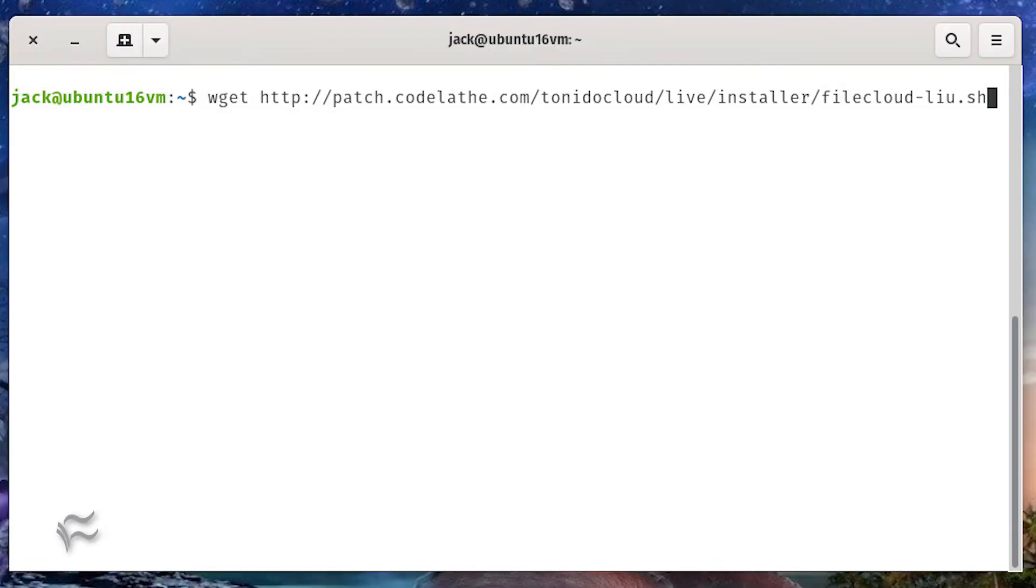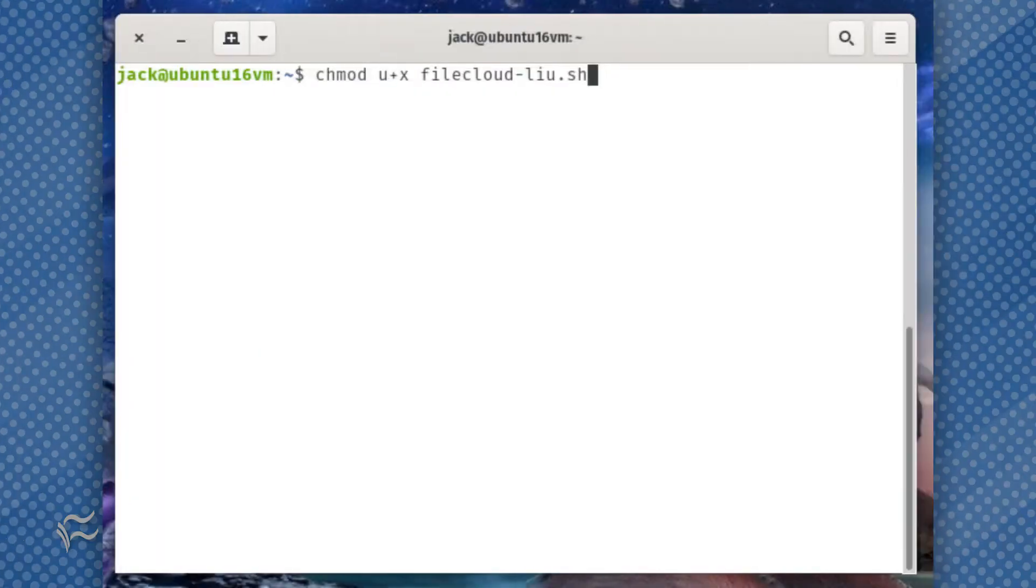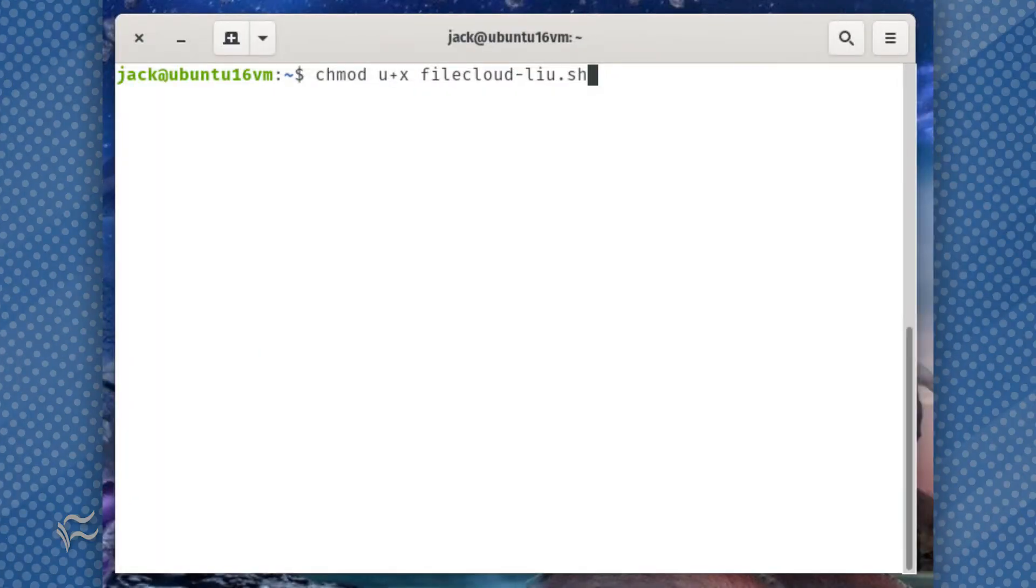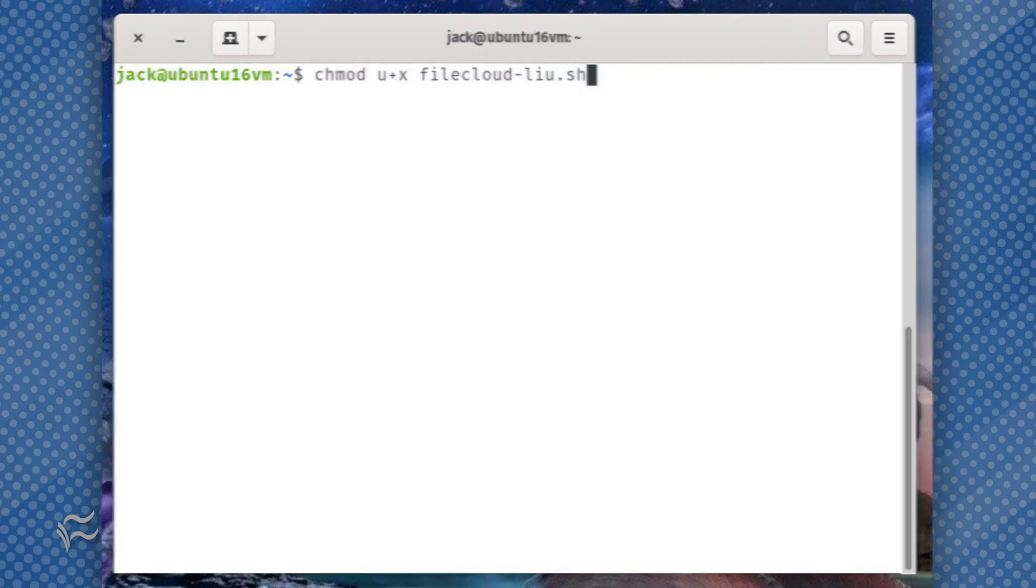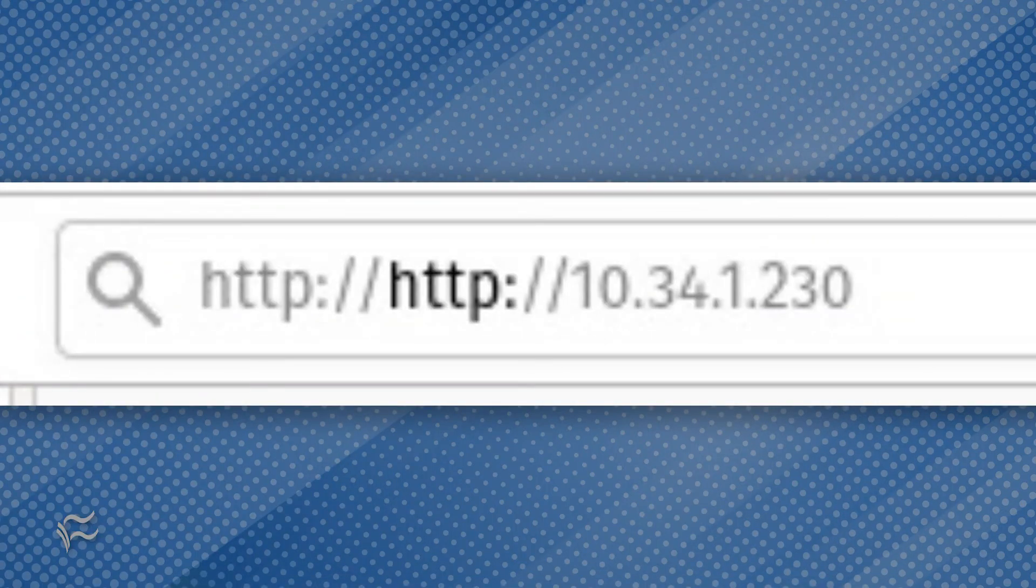The installation of FileCloud can be done via three commands: wget http://patch.codelathe.com/tonedocloud/live/installer/filecloud-liu.sh chmod u+x filecloud-liu.sh sudo ./filecloud-liu.sh. You'll need to get your license for your trial.